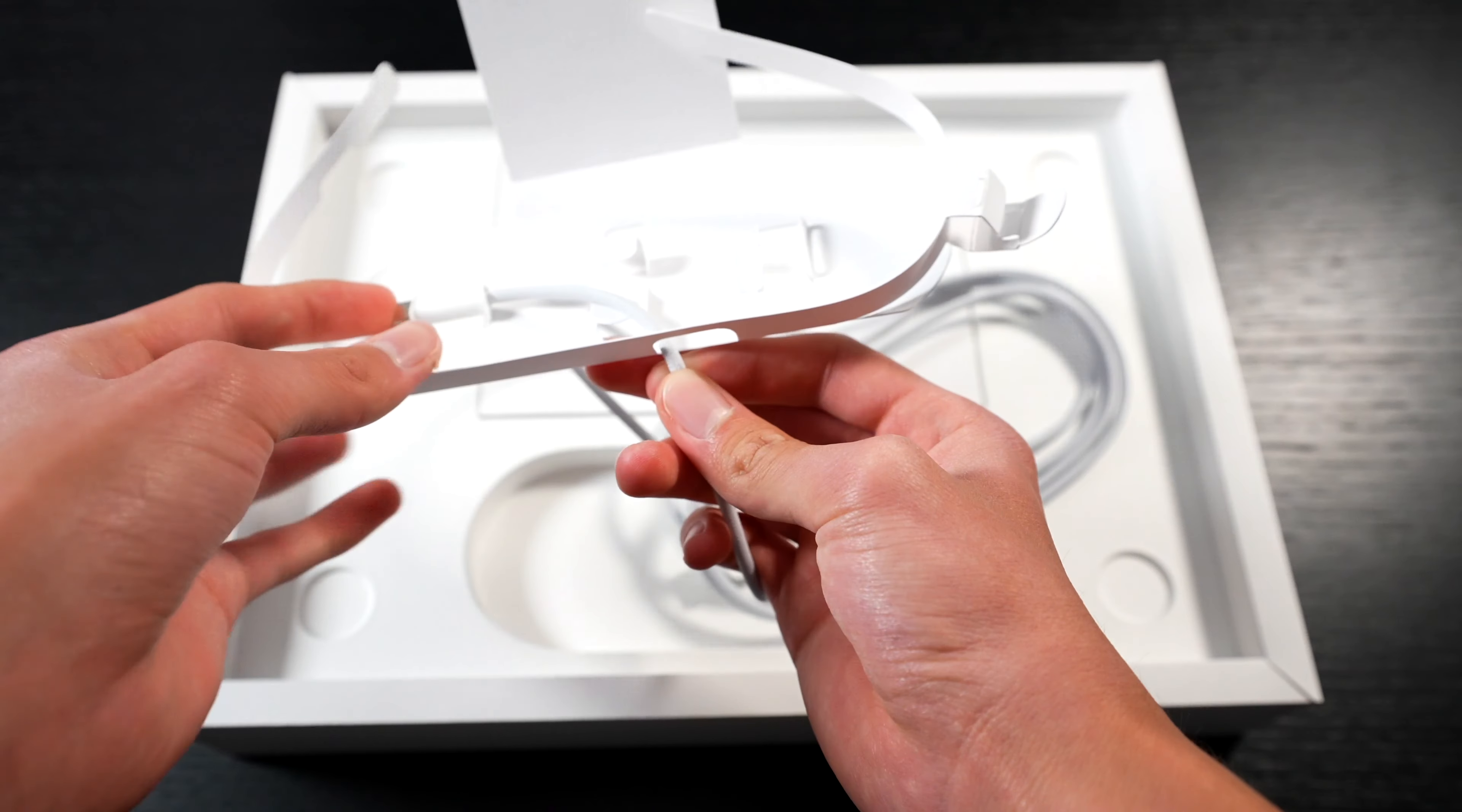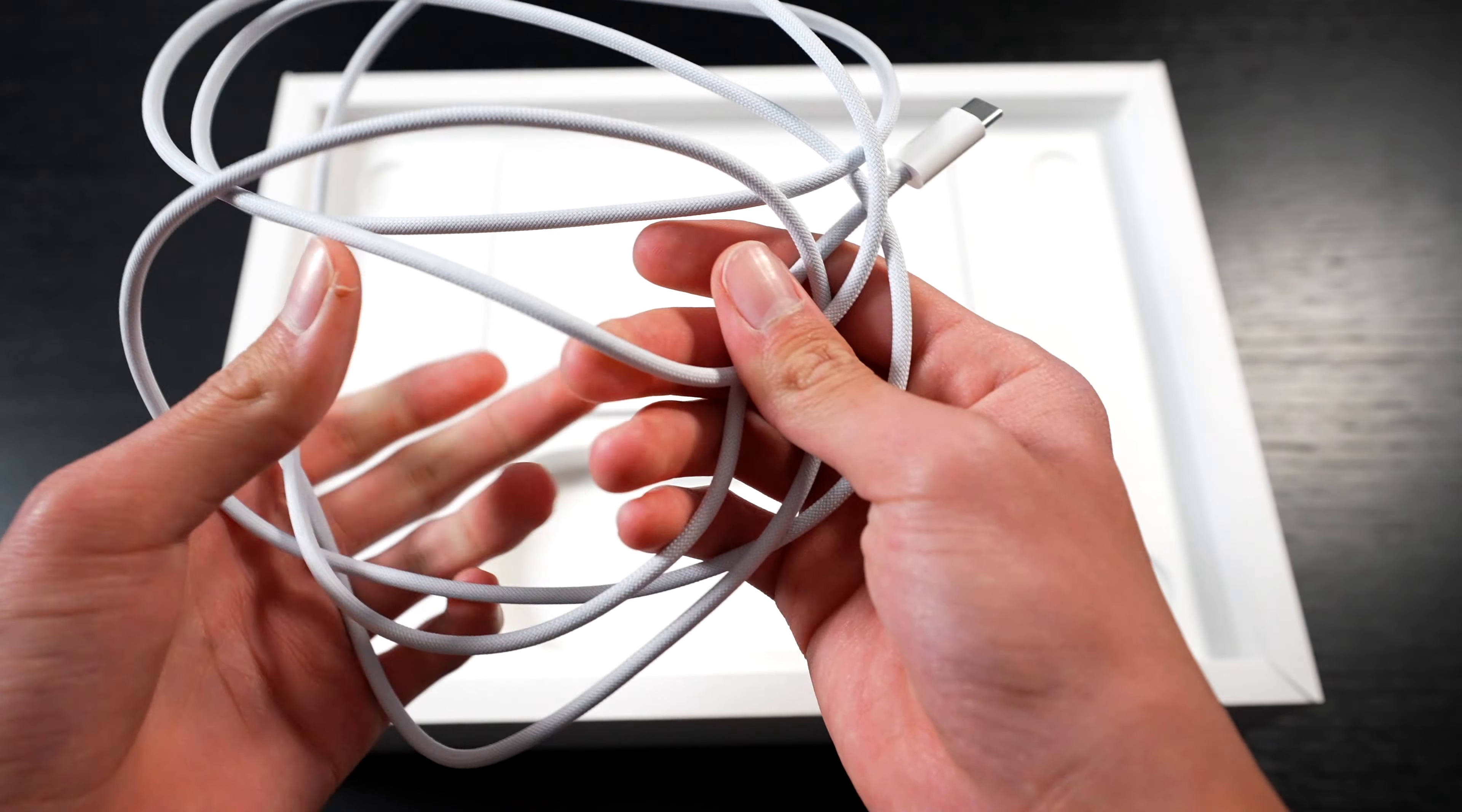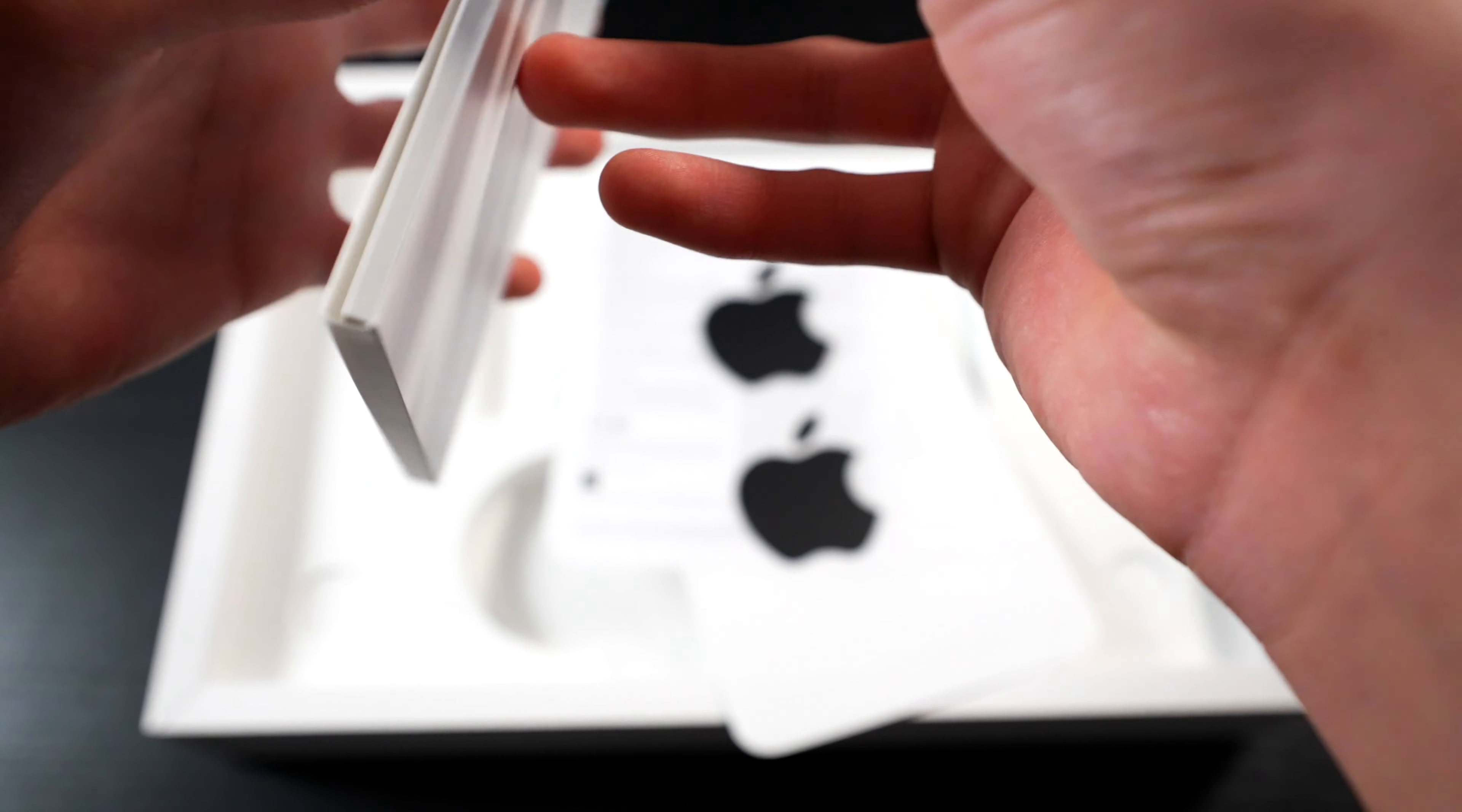Now the benefit of having the cable separately is you can just replace the cable, you don't have to replace the block, so it's reducing environmental waste. Here's our two-meter MagSafe 3 cable, which is thinner now than MagSafe 2 with a USB-C output. Then we get our Designed by Apple in California envelope with a MacBook Pro quick start guide, warranty information, and black Apple stickers.